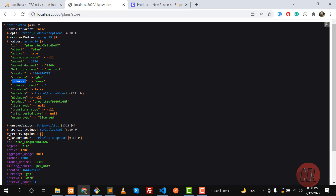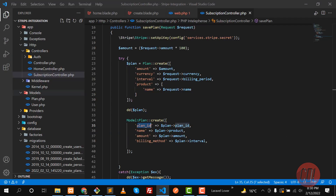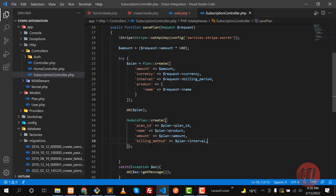Live mode is off because we added test keys. If you want live mode on, you need to add the live keys in the .env file and it will automatically switch to live mode. You don't need to define any extra parameter. Save this.